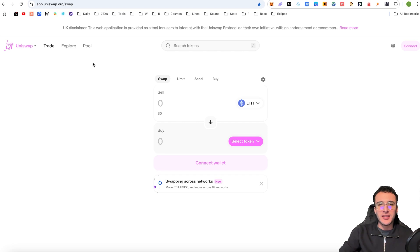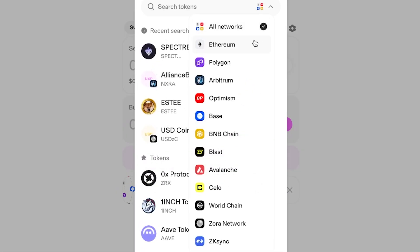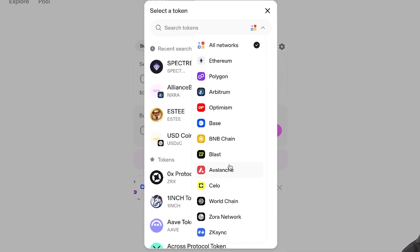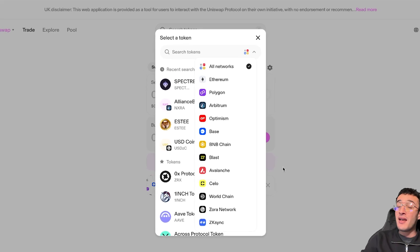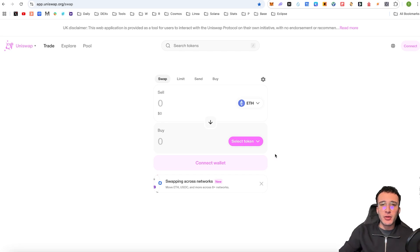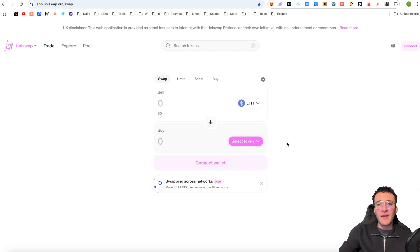In a nutshell, Uniswap is the largest and most popular decentralized exchange available on some of the largest networks in the world. This includes Ethereum, Polygon, Arbitrum, Optimism, Base, BNB Chain, Blast, Avalanche, Celo, World Chain, Zora Network, ZK Sync and many more soon to come. If you are looking to swap tokens or provide liquidity within these networks, this is the application for you. This is home to the majority of liquidity within the entirety of the crypto market, and therefore Uniswap is one of the go-to destinations for swapping and providing liquidity. That's why we are providing you with a full, complete and simple tutorial on how to use Uniswap.